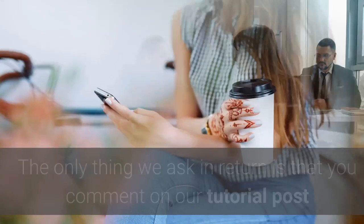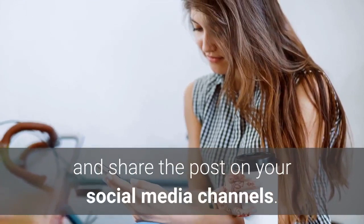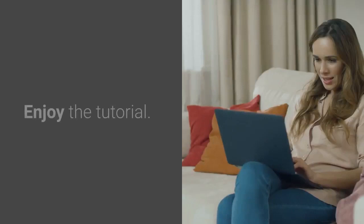The only thing we ask in return is that you comment on our tutorial post and share the post on your social media channels. That seems like a fair exchange, doesn't it? Enjoy the tutorial. The link to the tutorial is in the description—simply click on it to get started.